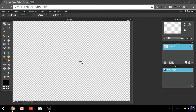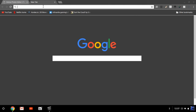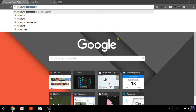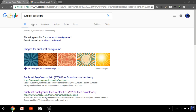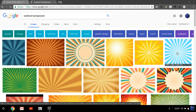Now you may be asking how do you get the background images. What you're going to want to do is create a new title and search for a background. So I'm going to search 'sunburst background,' go into images, and select the one I want.